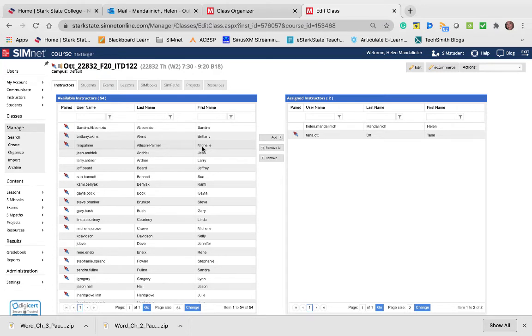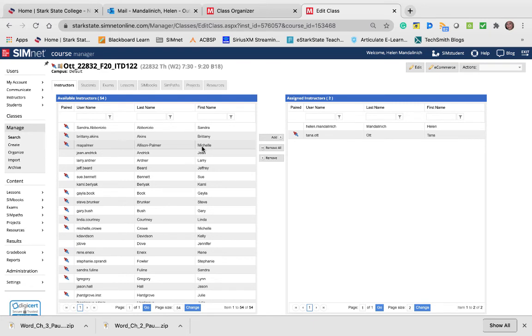Once they download, whether or not they use that file when doing the pause and practice doesn't matter. They still have to download it. For the guided and independent, they have to use that downloaded file.